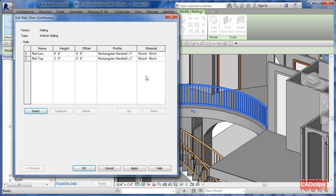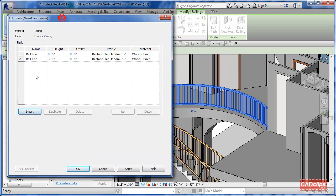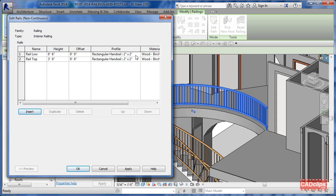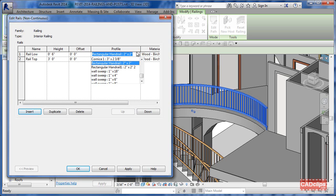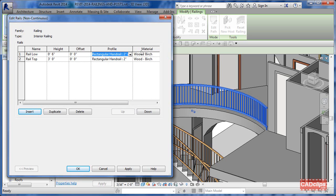Looking at the railing structure itself, we have two railing profiles: one called Rail Low at six inches and one called Rail Top at three inches. You can pick different profiles depending on what's loaded, and then it has a material. That's pretty straightforward. This should probably be three foot six, by the way.